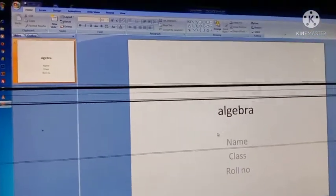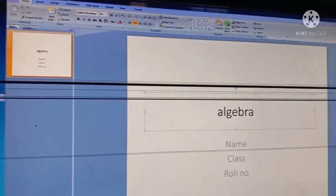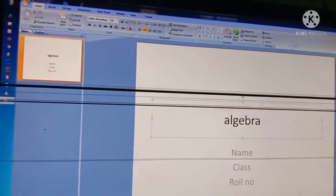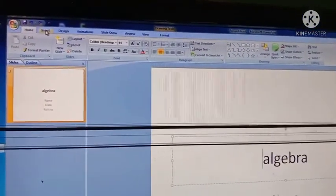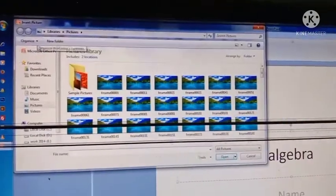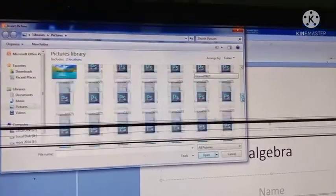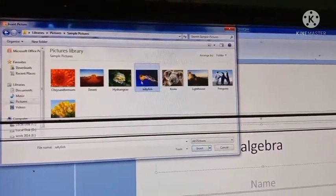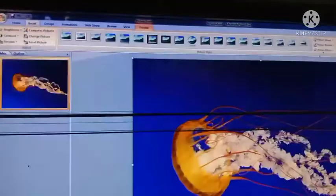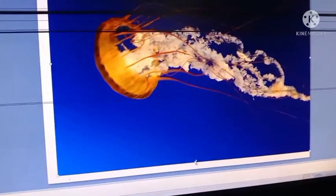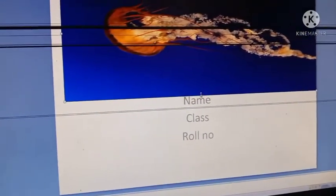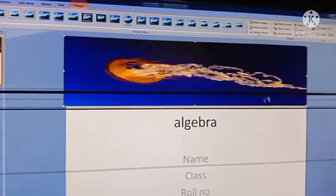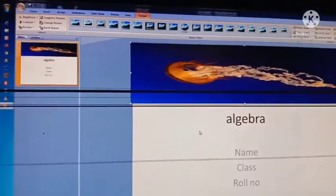To add a picture, click inside the slide area, then go to the Insert tab and left click Picture. You can see a lot of pictures stored in your computer. Choose one and click the Insert button. The picture is inserted. You can resize it by clicking and dragging the corner handle to reduce or increase the size. That is the way of inserting a picture from a file.